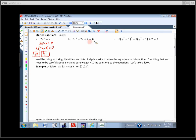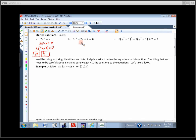This is a quadratic, already set equal to zero. Does it factor? Yes. You can know for a fact that it factors without guess and check — multiply the 6 and the 2 together, that's 12. Are there numbers that multiply to be 12 that combine to be negative 7? If you can answer yes to that question, it will factor. You can do this by trinomial grouping, sometimes called reverse FOIL, or just guess and check.